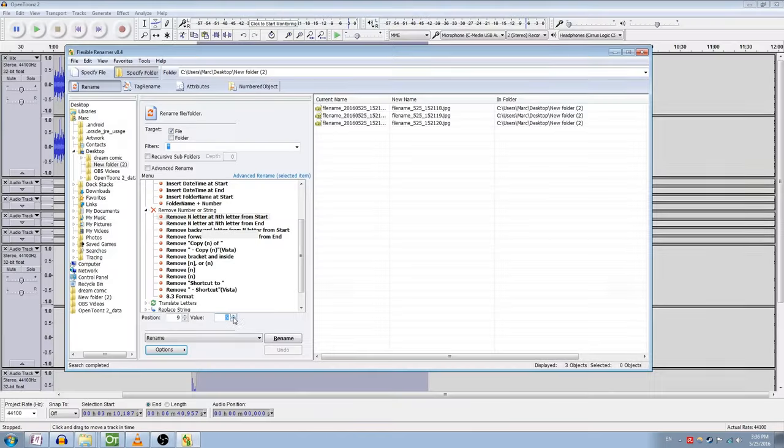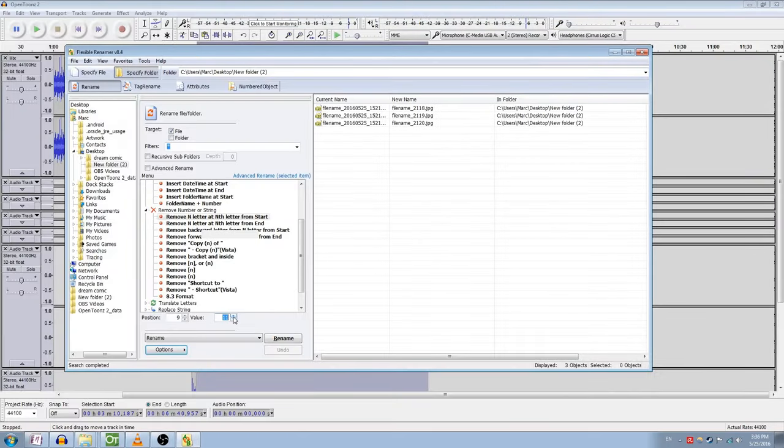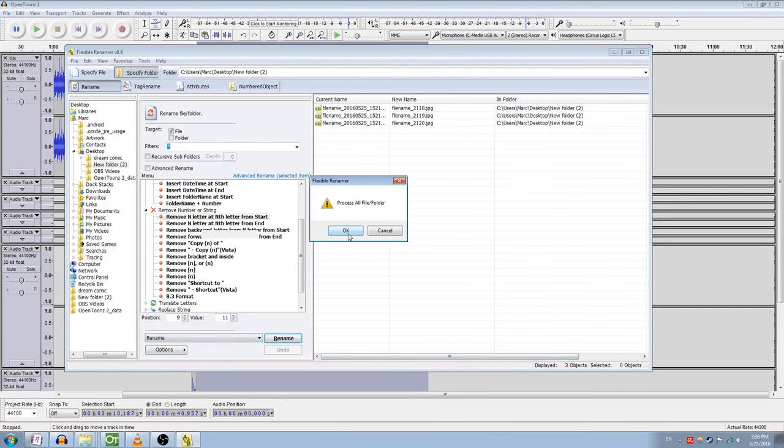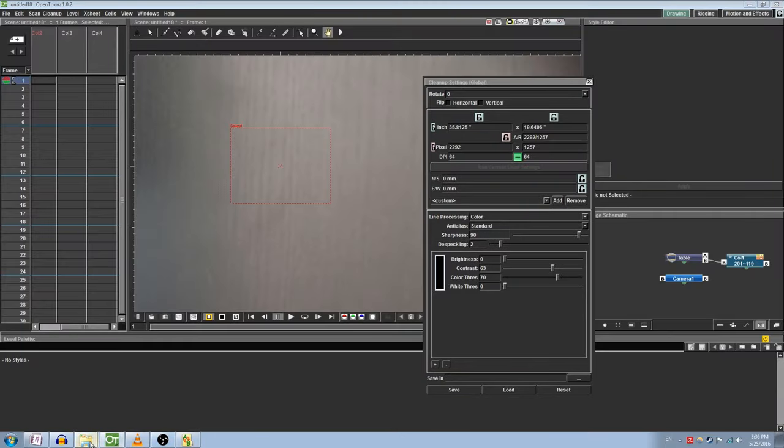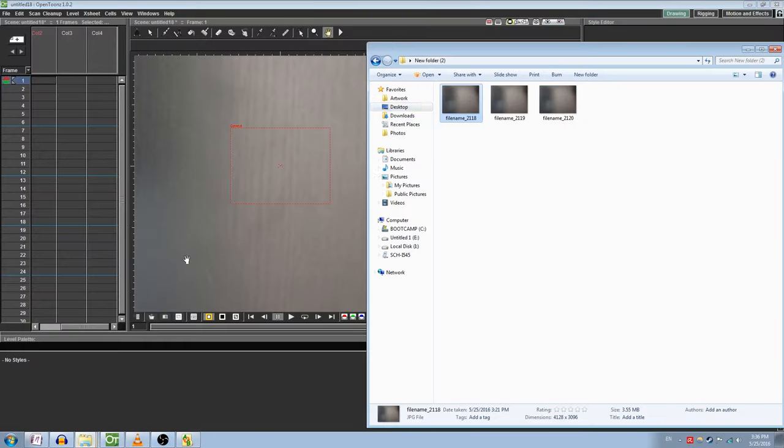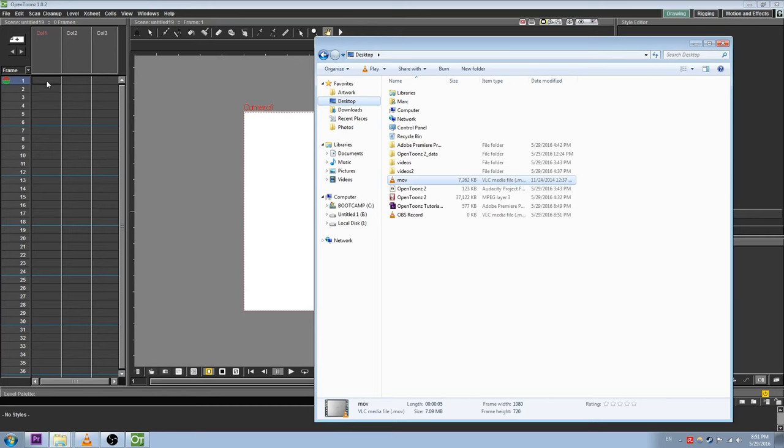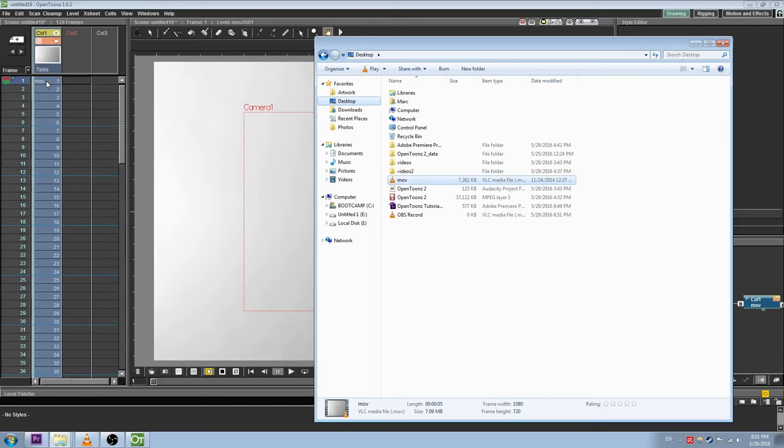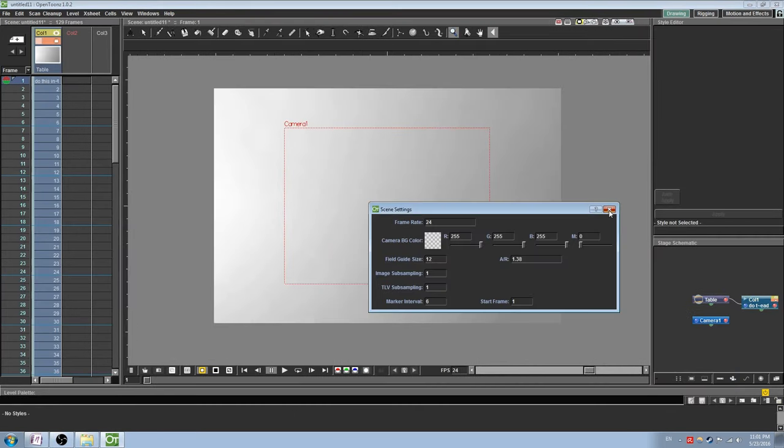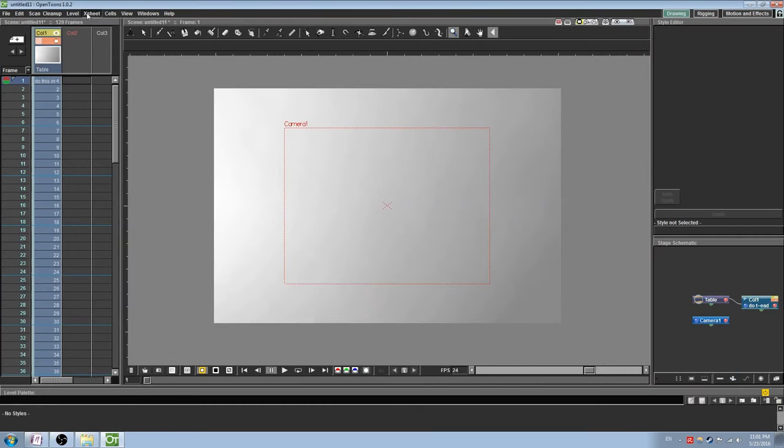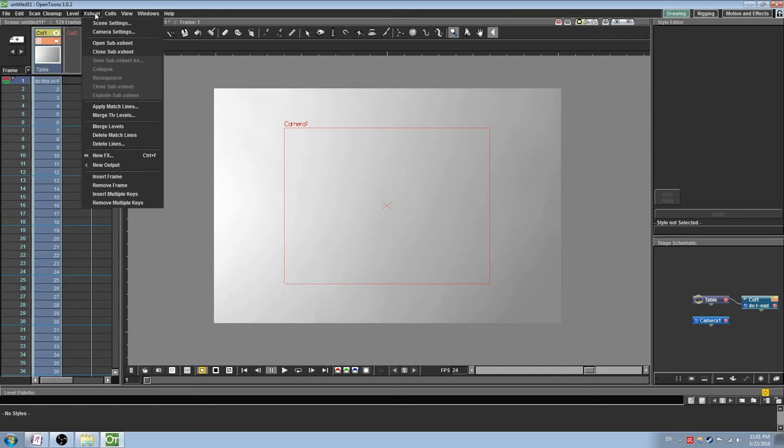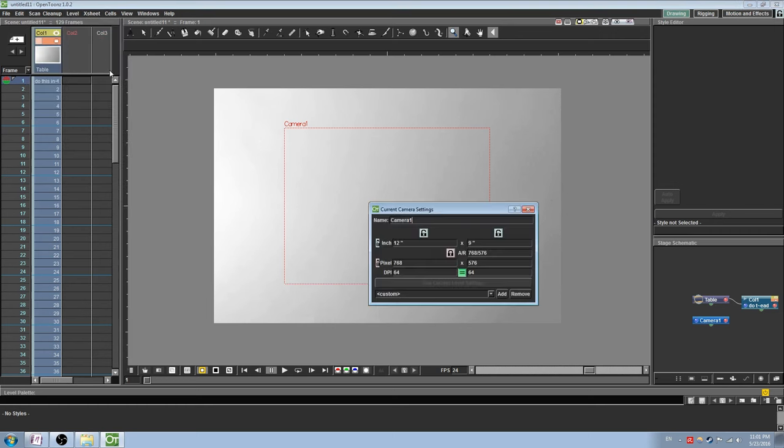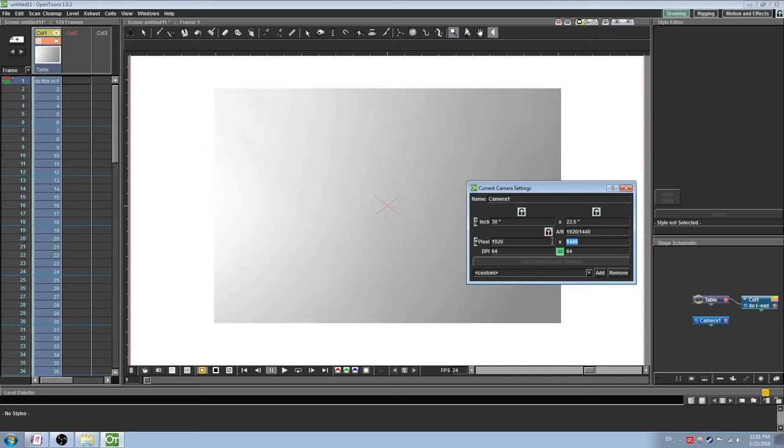If you are unable to individually rename your files because there are too many, check the description for a link to a program called Flexible Renamer, which can help you rename files in mass to fit the format. You can also import pencil test videos, provided they are formatted as QuickTime movies or .mov. Once you have imported your frames, you may want to change your camera settings to fit the image. Go to Xsheet and select Camera Settings. Be sure to double check that your frame settings match what you want them to be before closing out of the window. You may have to play with the lock buttons in order to get it to work with you.